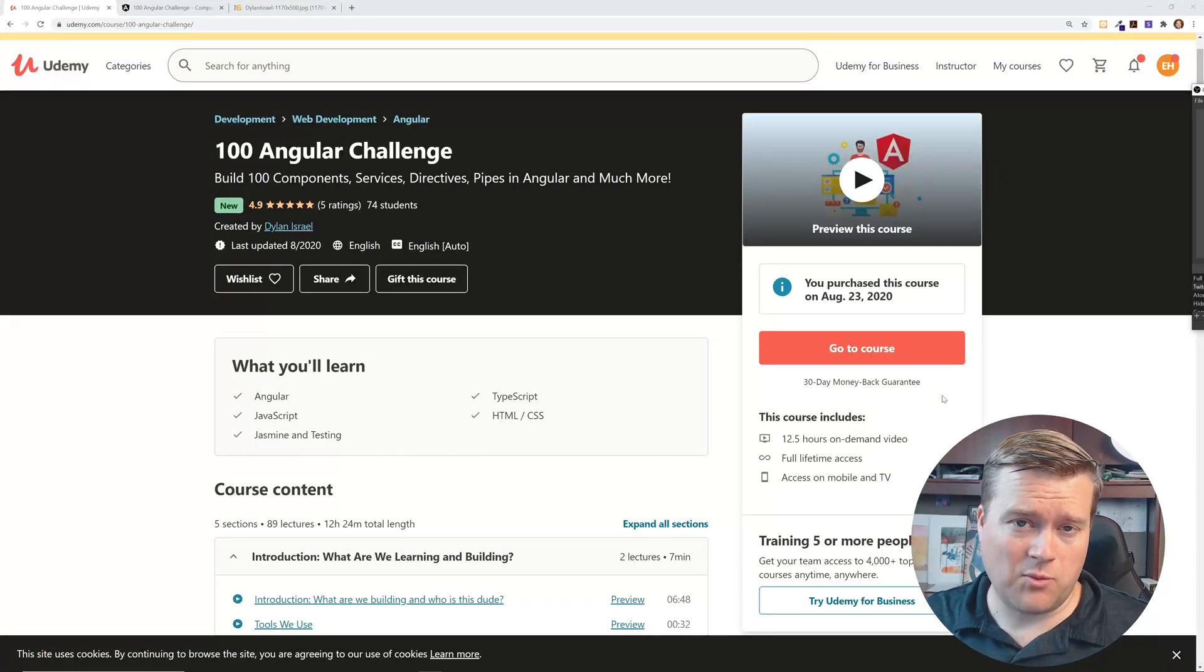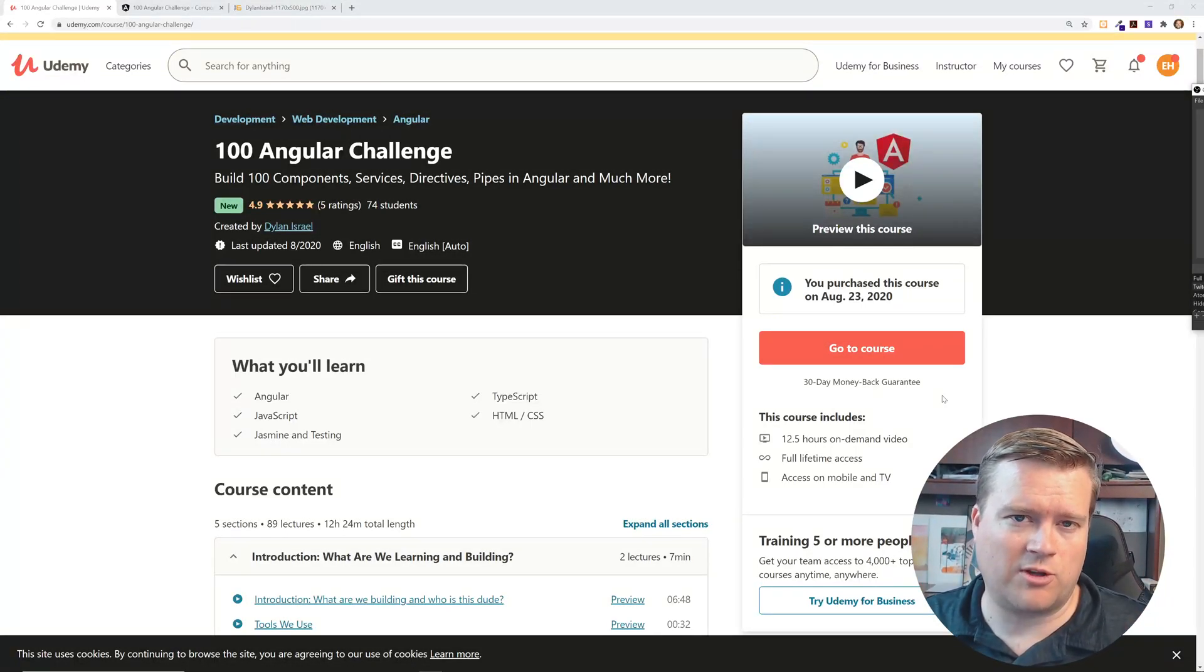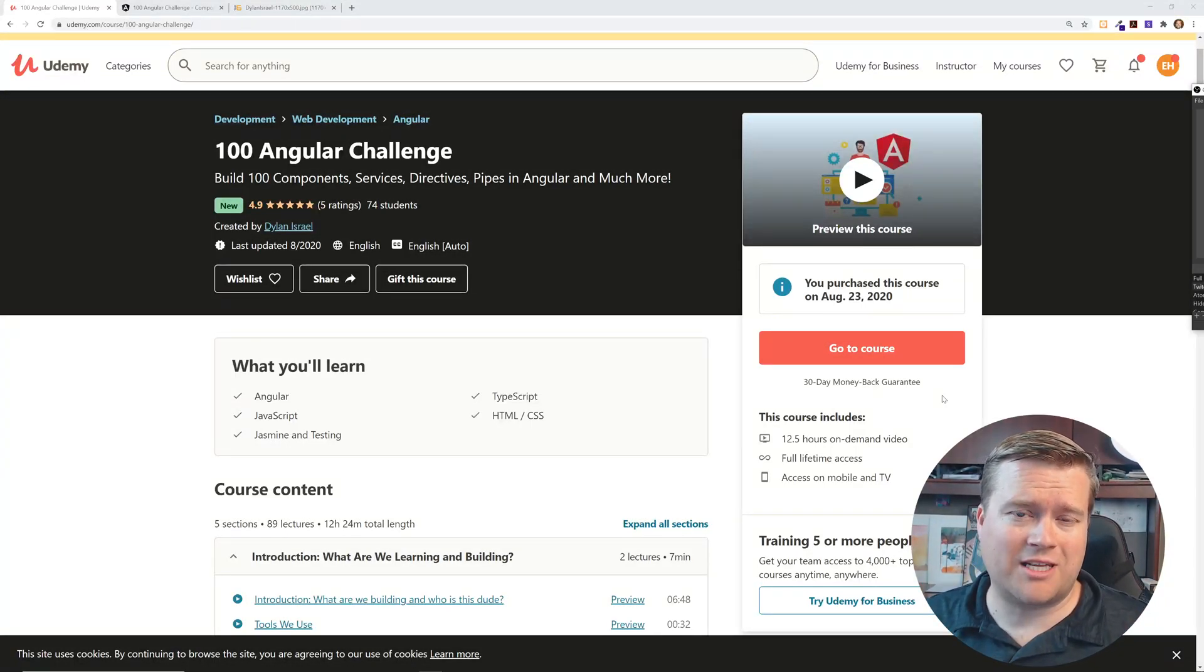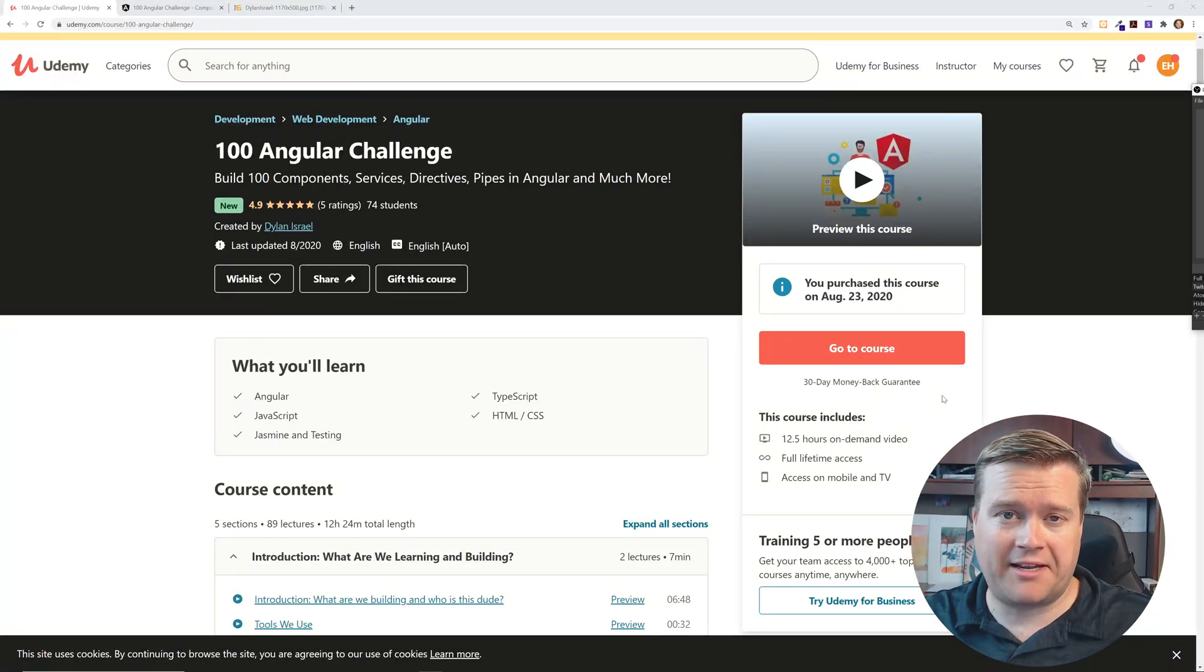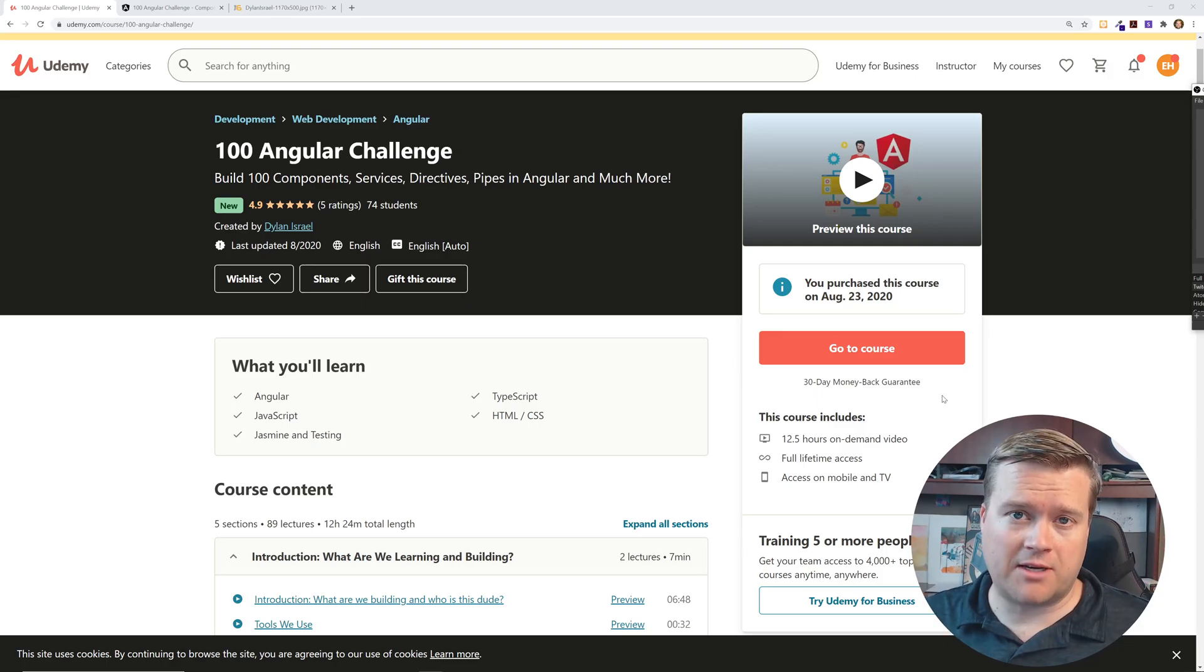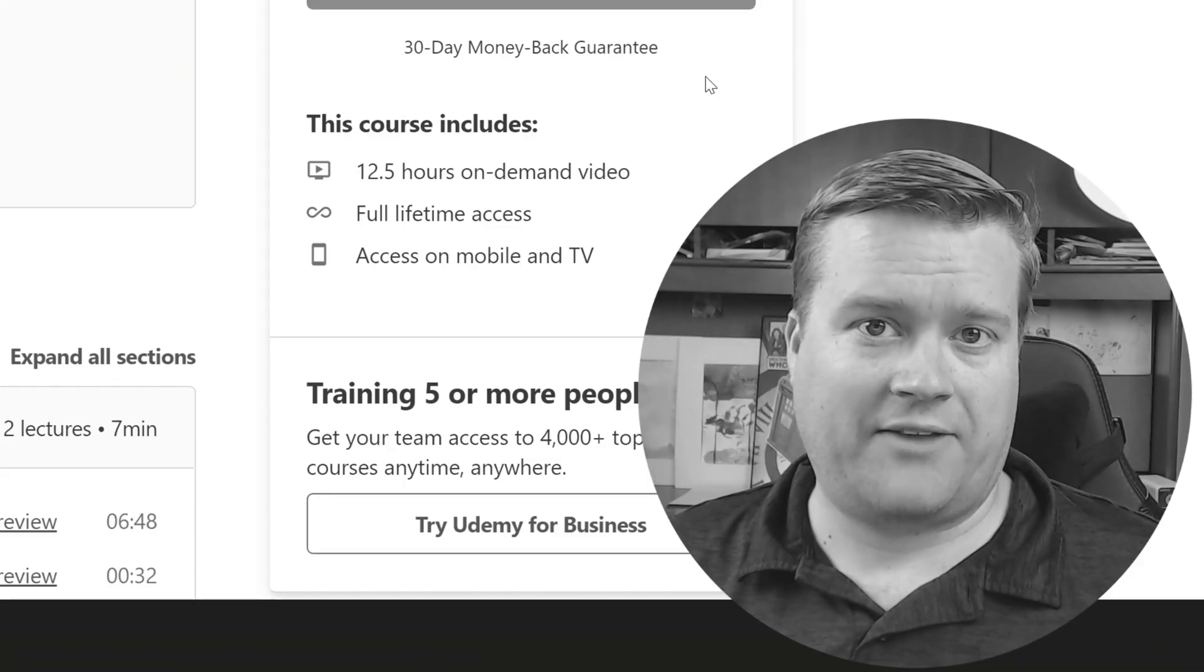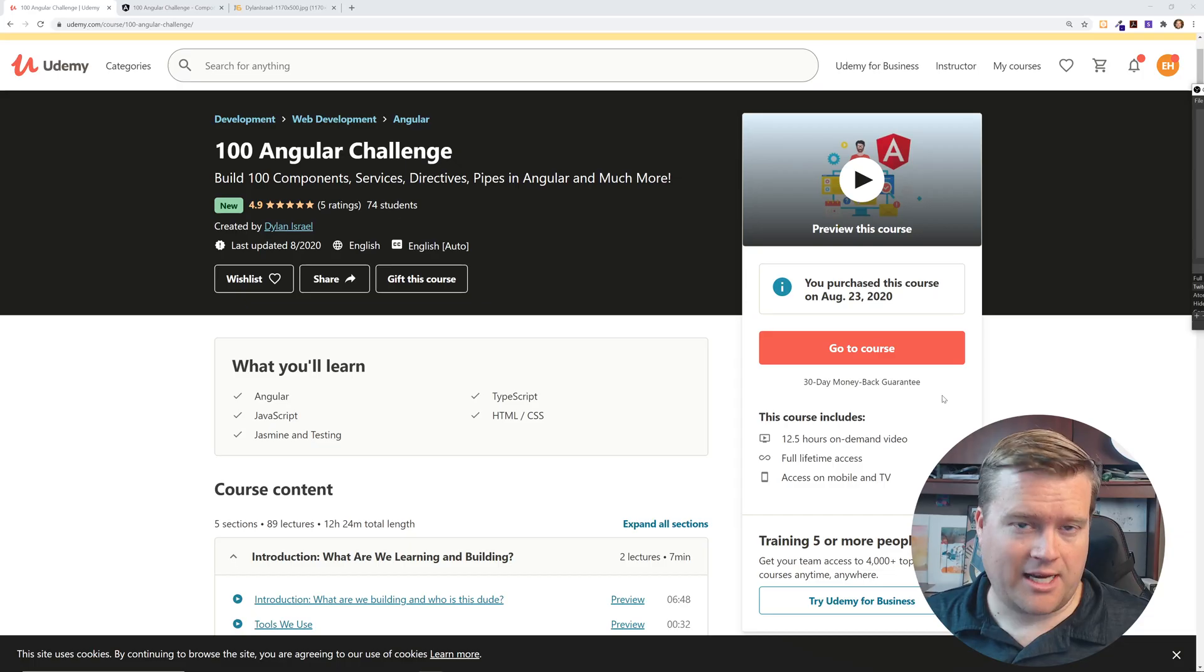Hey developers! So today we are doing something really cool. We are looking at a brand new Udemy course that I think you guys should pick up.